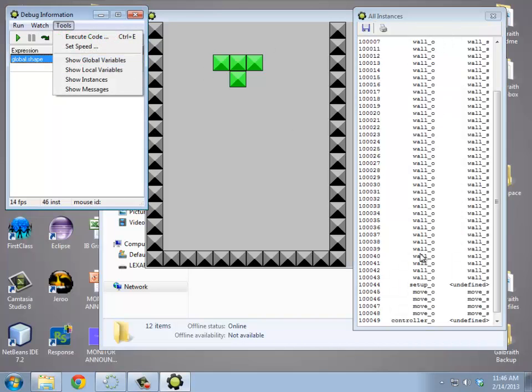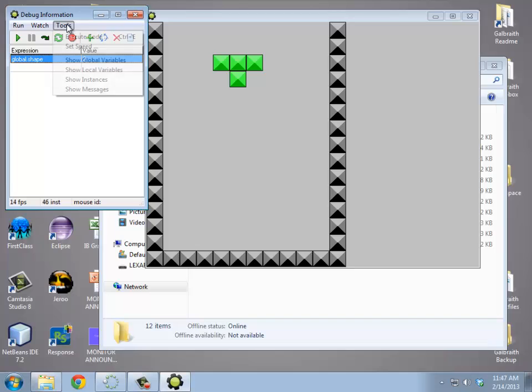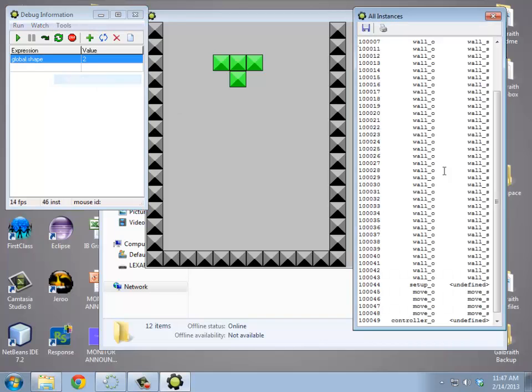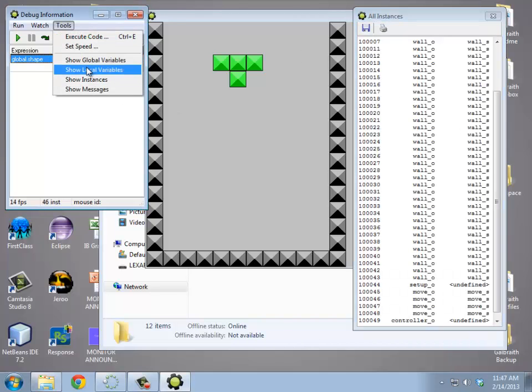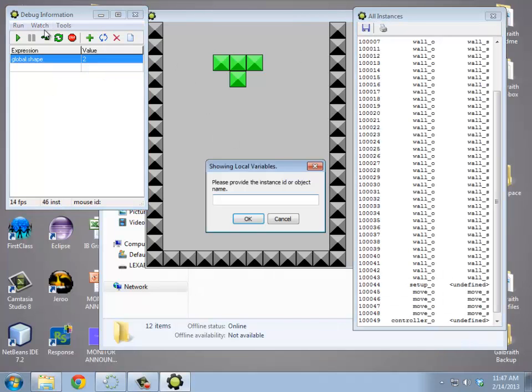Also, if I want to look at a particular one, so if I want to look at 100,048, I can either type that number in, by show local variables. So I can do 100,048. Or if there's only one object in the room, I could use the name of it.